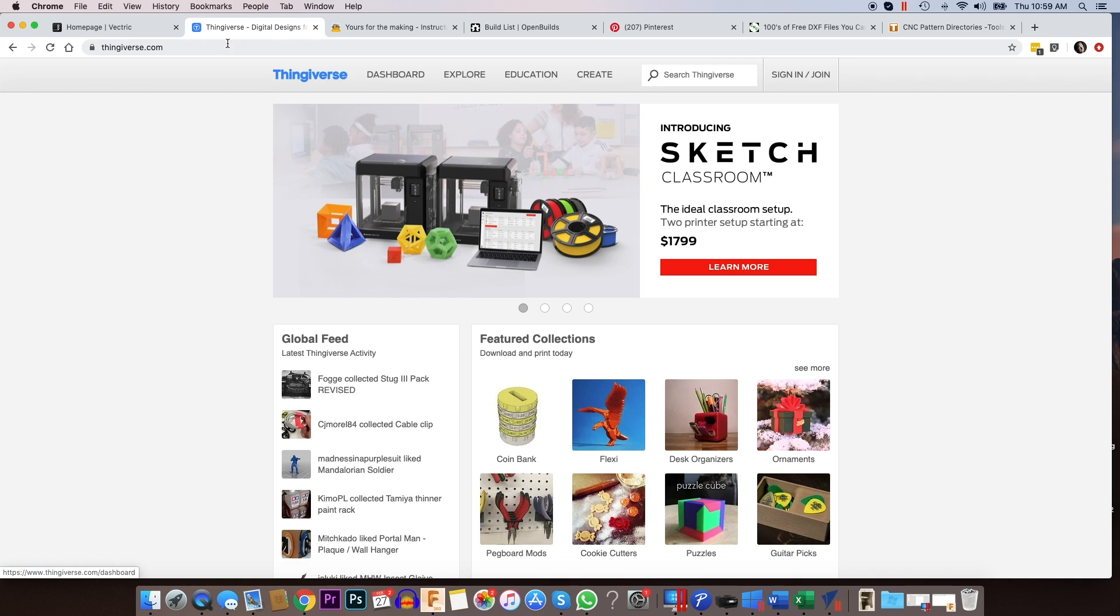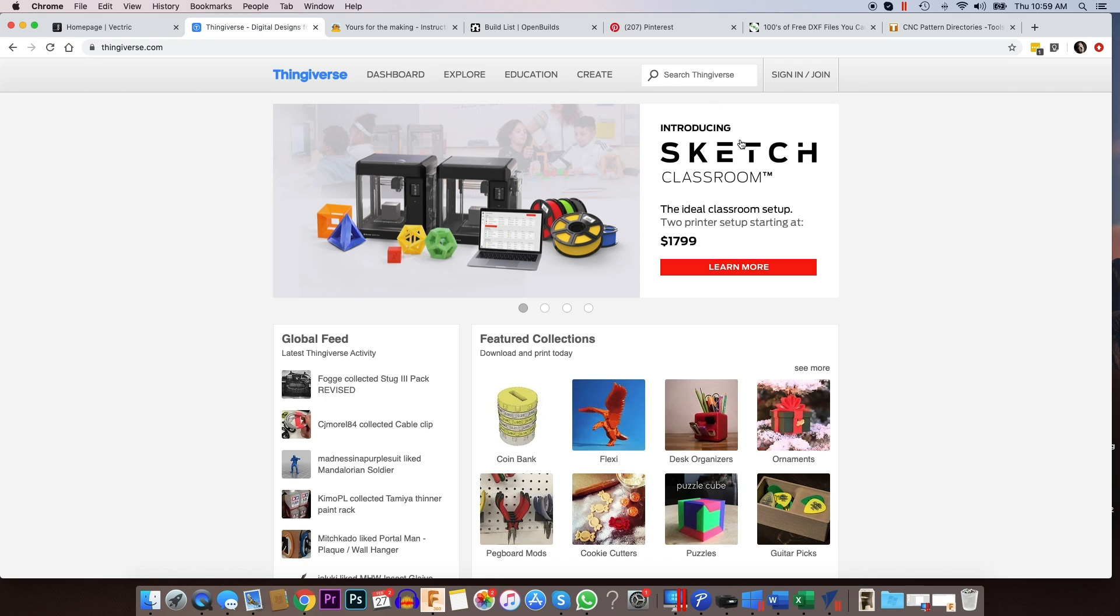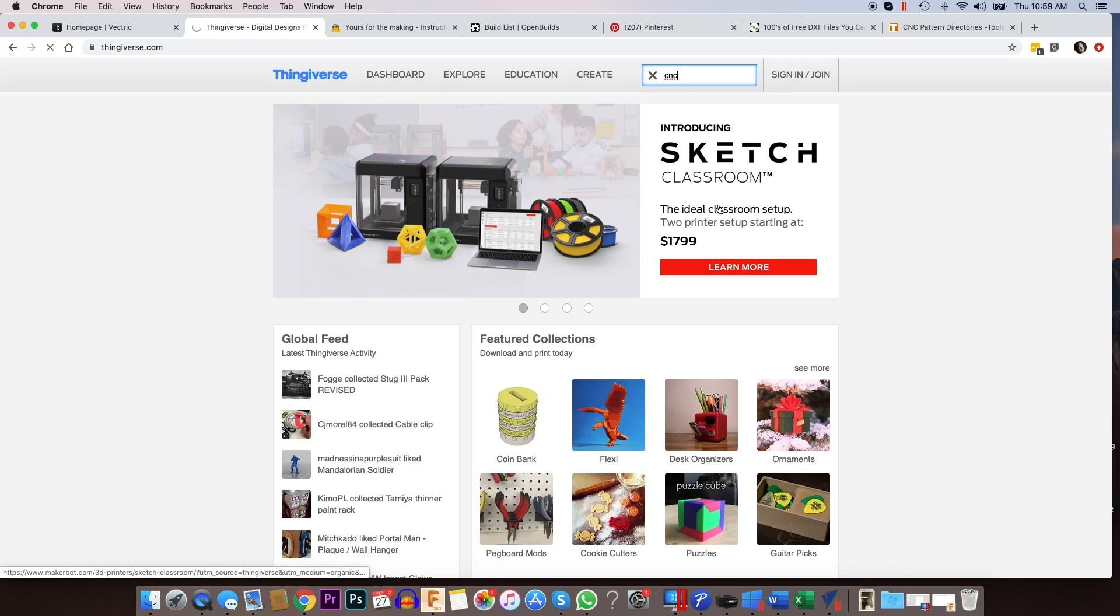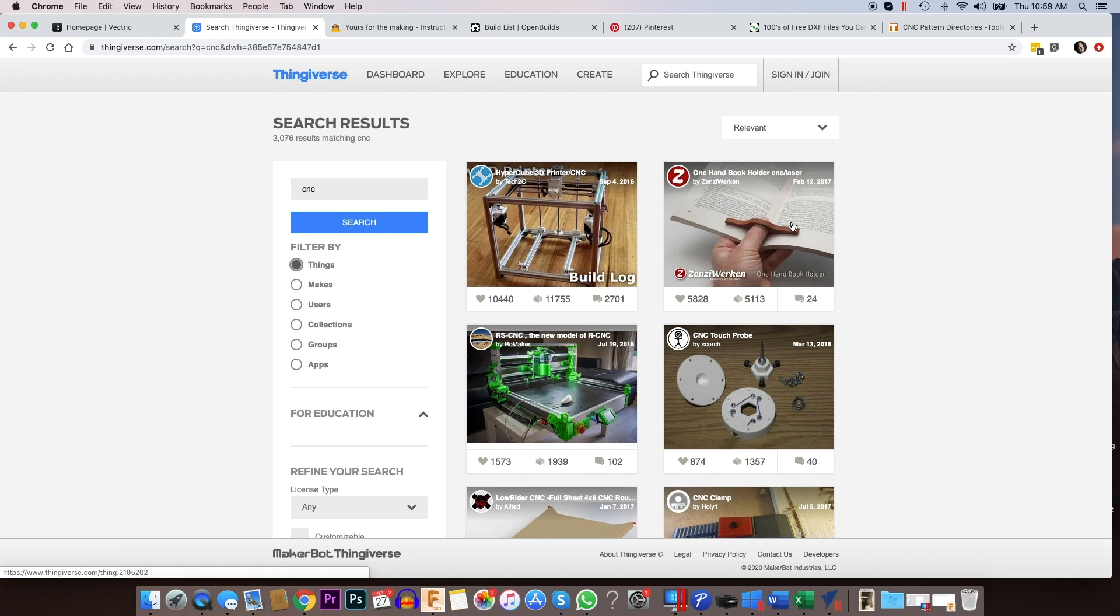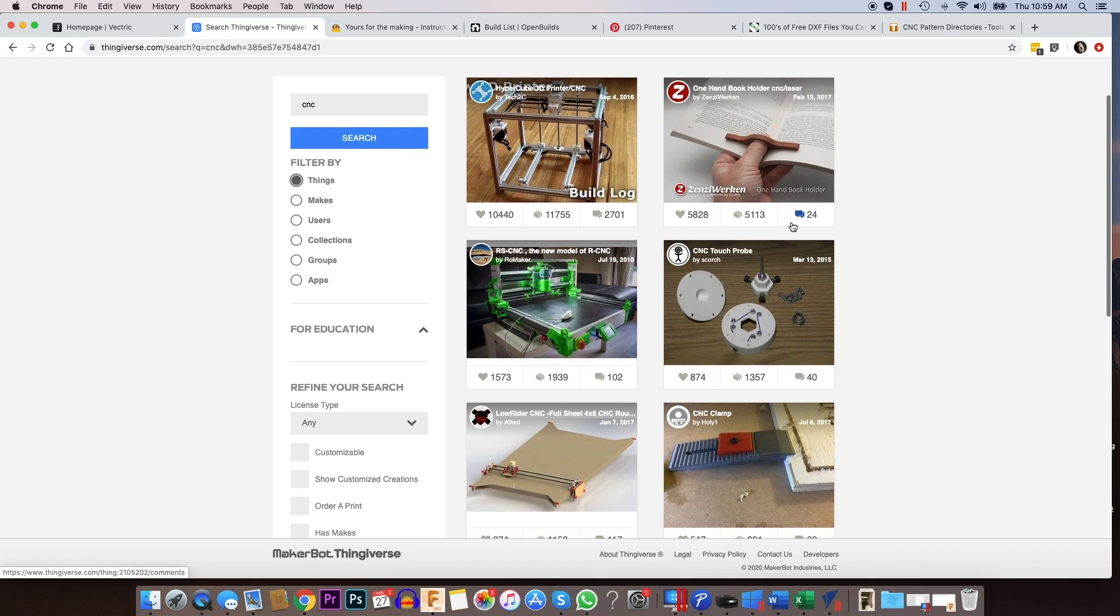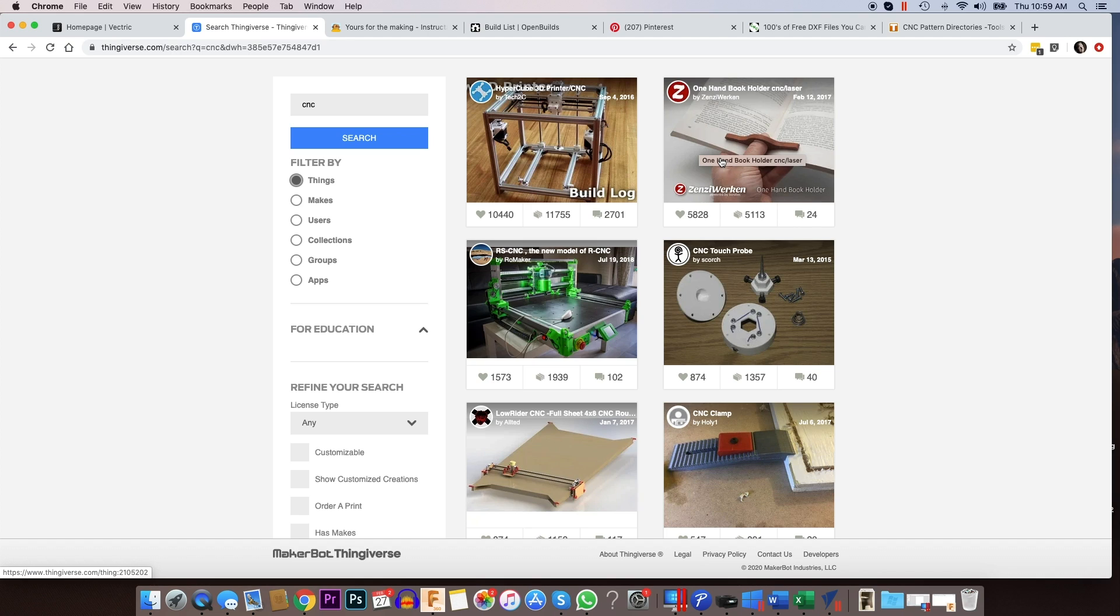Now with regards to CNC machines, Thingiverse is still a good option. There are quite a few files on here if you do a search for CNC. Some of the projects that you'll find in here are designed for 3D printing, but they can also be converted to a 2D or a 3D machining toolpath to either cut or carve.